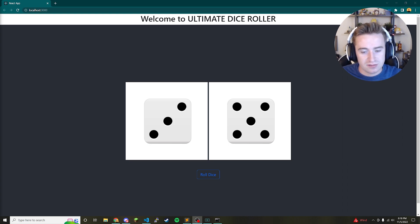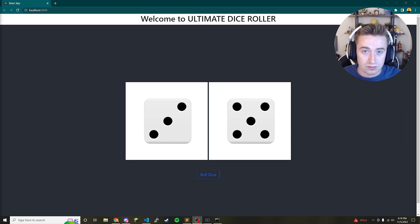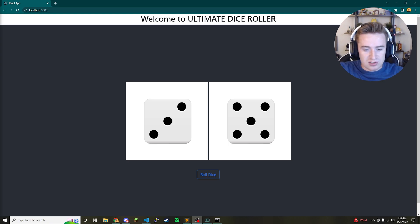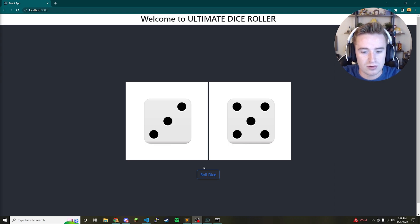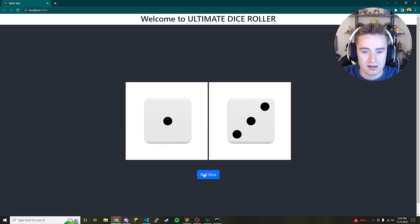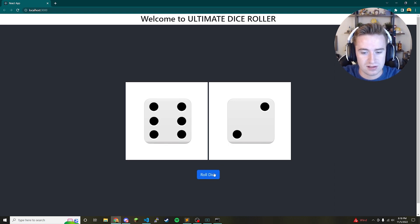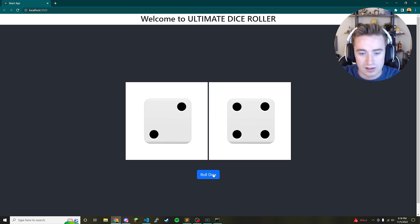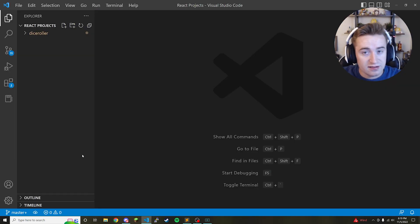Welcome back to the channel. In today's video we're going to be learning how to make a dice roller in React. React is my favorite web development technology — it's just so easy to use and great for building UIs. Today we're building a dice roller app where you click a button and it randomly gives you a brand new dice roll.